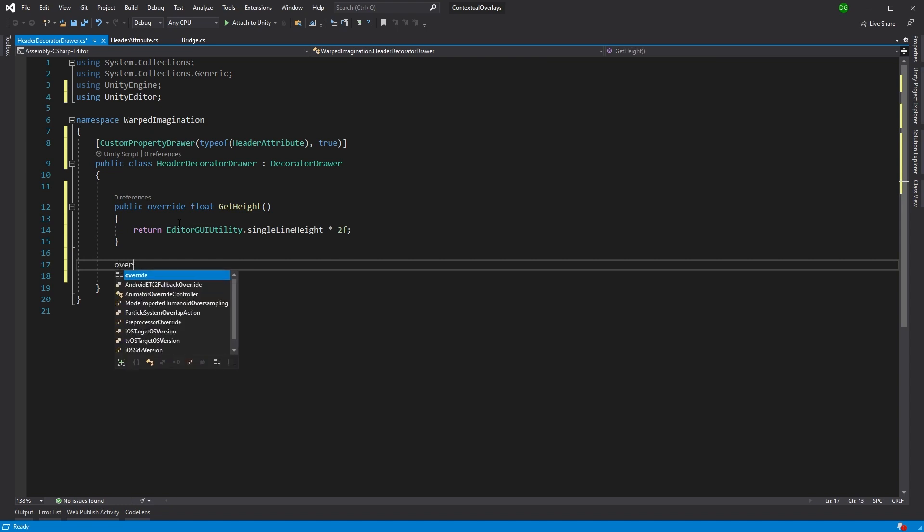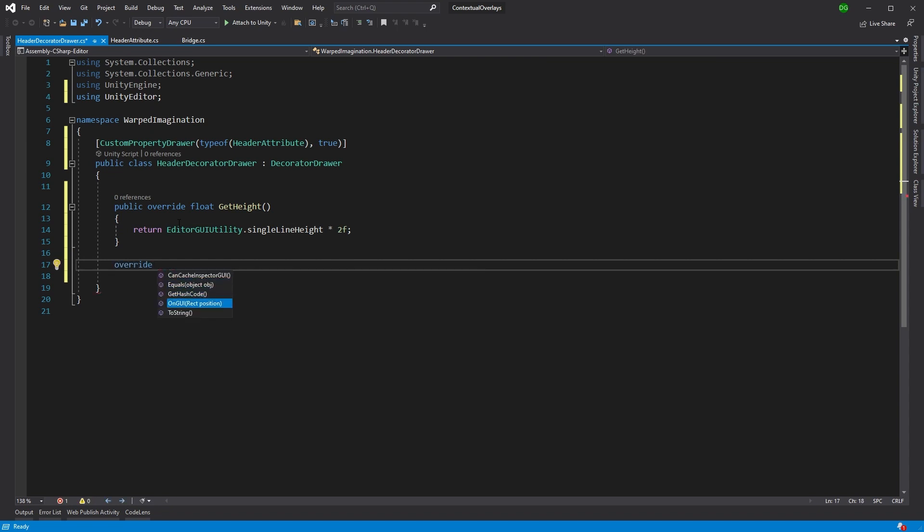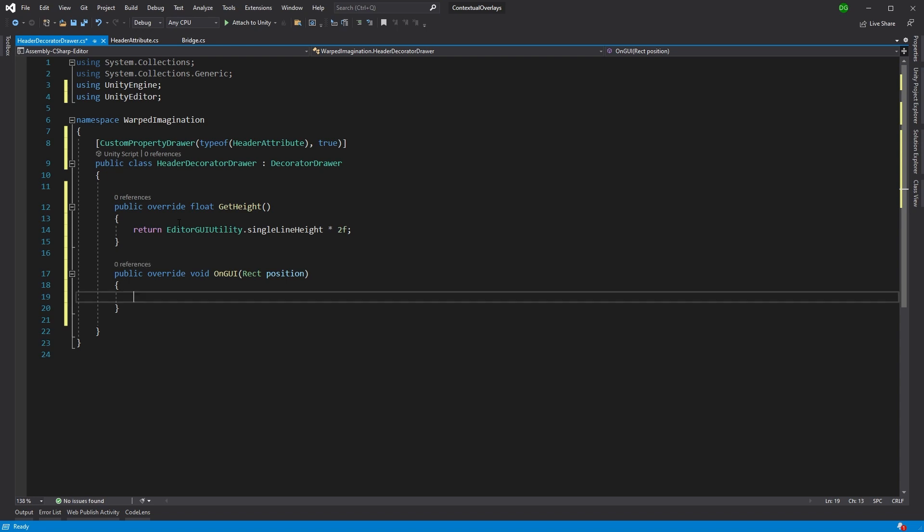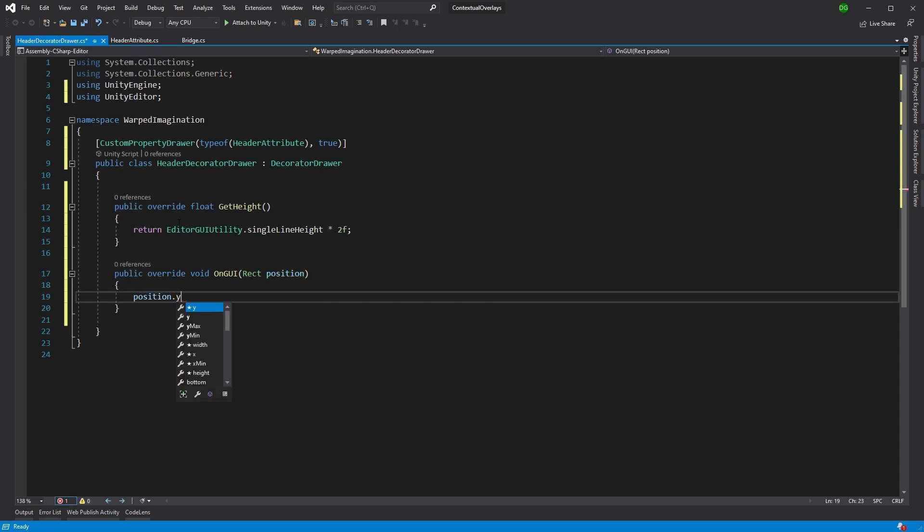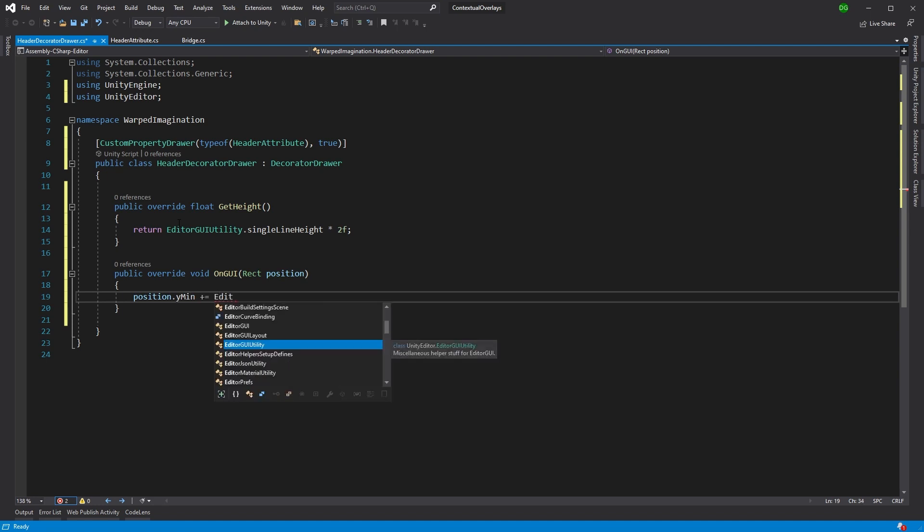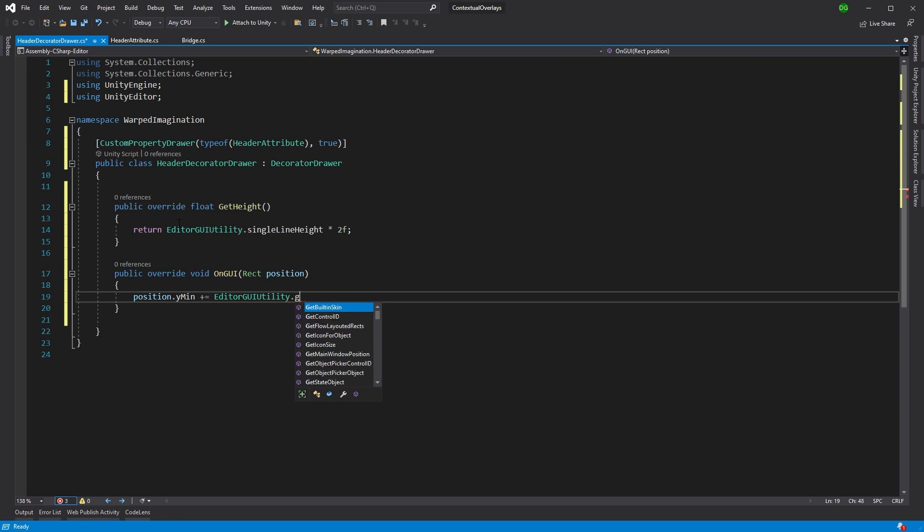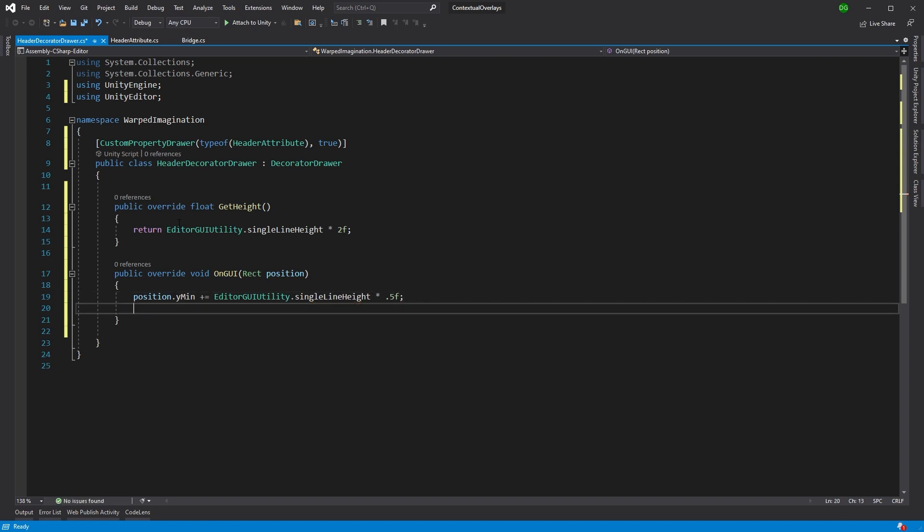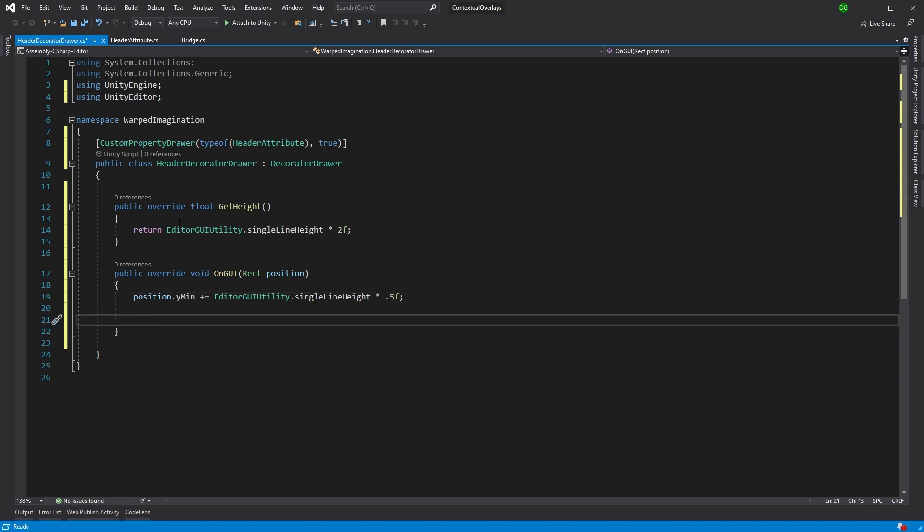Okay, so the next thing we're going to override is the on GUI, because this is the drawing segment. We'll get rid of the base because we're not interested. And then again, we're going to give it a little bit of space around the header just to make it stand out. So we'll come in, edit to GUI. There we go. And we're going to use the single line height again. And we're going to multiply that by half this time. This is just to give it a little bit of space around.